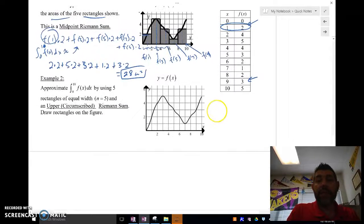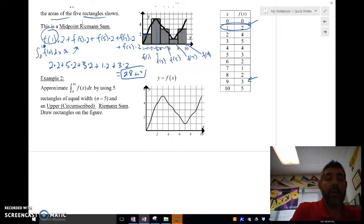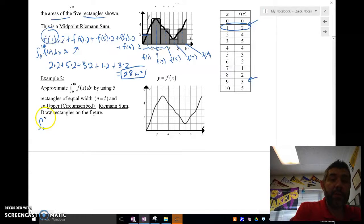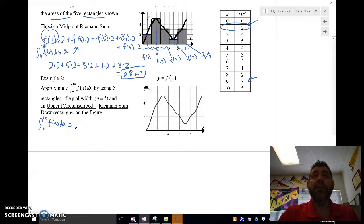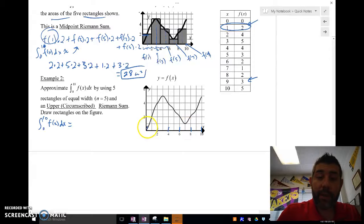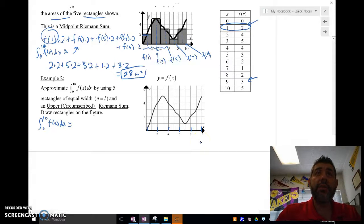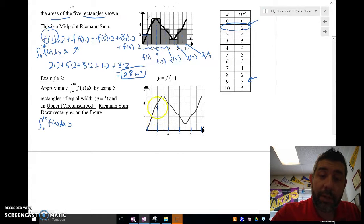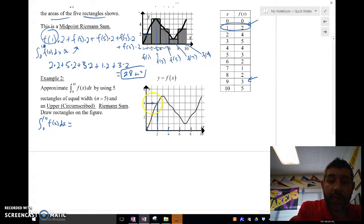Using the same data, we're going to do an upper or circumscribed Riemann sum. The integral from 0 to 10 of f of x dx — now we've got to make these rectangles. We've got 5 rectangles, so we need to split this up into 5 equal sections. And this is going to be circumscribed — outside the curve. So I'm going to go up to the function and then go out to make my rectangle.